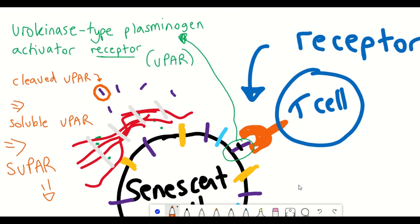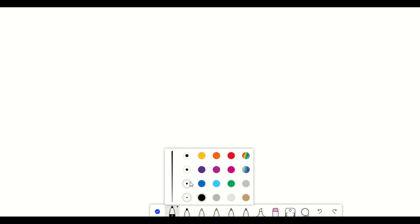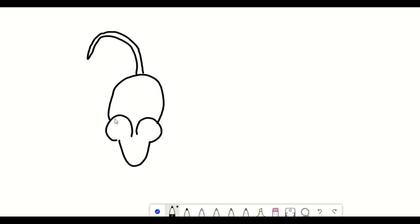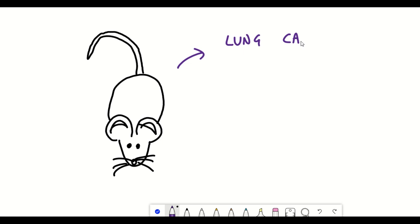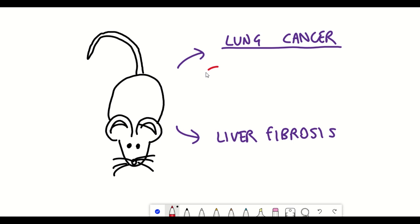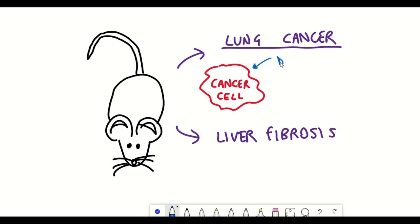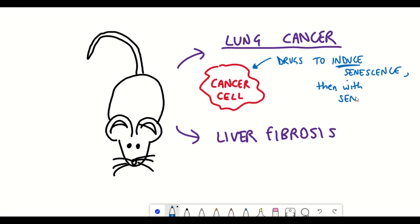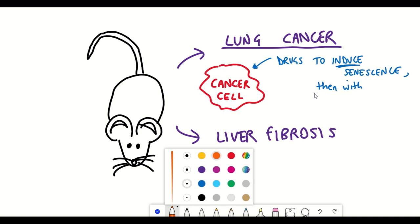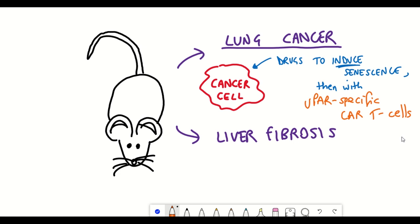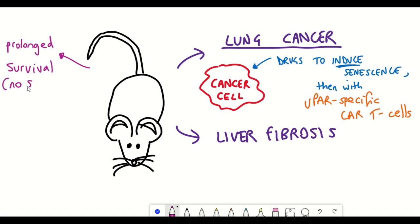With their target chosen, they constructed uPAR-specific CAR T-cells. To test their efficacy, the team used mouse models of either lung cancer or liver fibrosis. In the lung cancer mice, one potential strategy is to use drugs that induce senescence in the cancer cells and combine them with senolytic agents to remove those cells — an approach previously shown to improve outcomes in mouse models. They gave the lung cancer mice these senescence-inducing drugs along with the CAR T-cells targeting uPAR-expressing cells, and saw that treatment with the CAR T-cells improved survival without eliciting signs of toxicity — quite promising results.